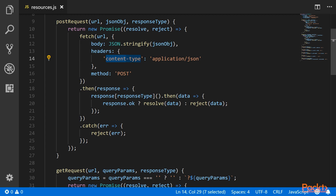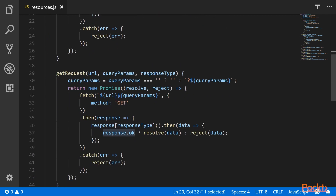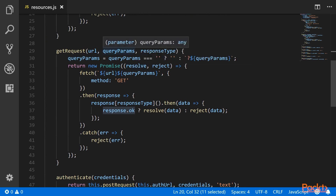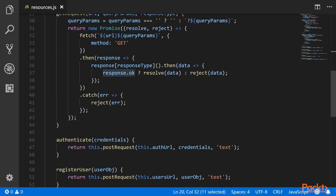Then we are handling the response. When using the Fetch API and there is a 404 response from the backend, the promise won't be rejected — it will still come to the then part. So we need to check whether the response is okay, which will only be true when you get a 200-series response like 200. So when response.ok is true, we will resolve the promise; otherwise we will reject the promise. Similarly, we have implemented a GET request, and instead of the body, it takes in query params. We are handling the response in a similar fashion.